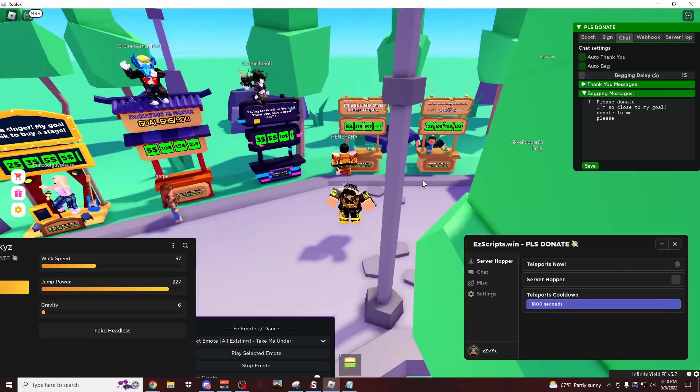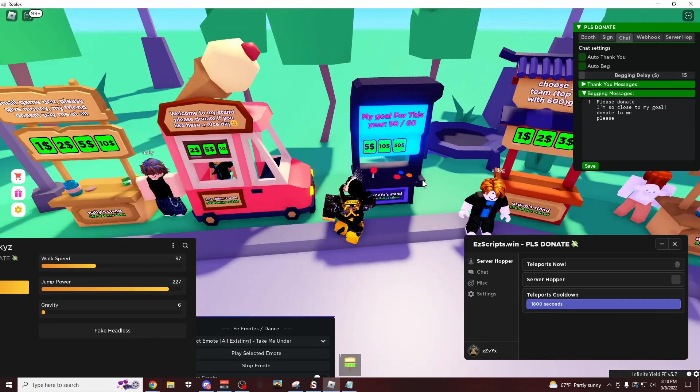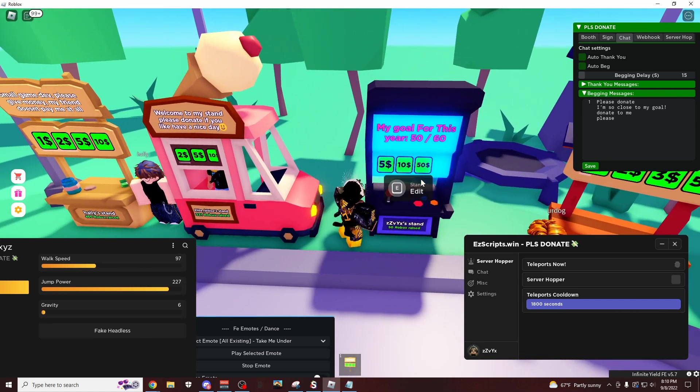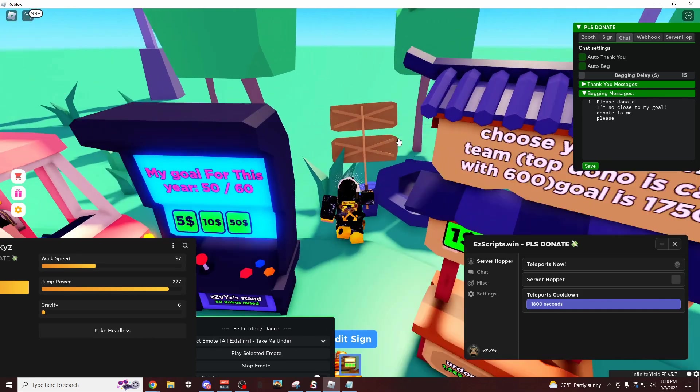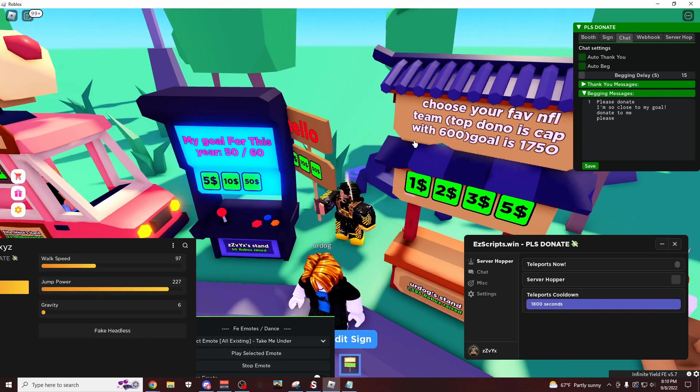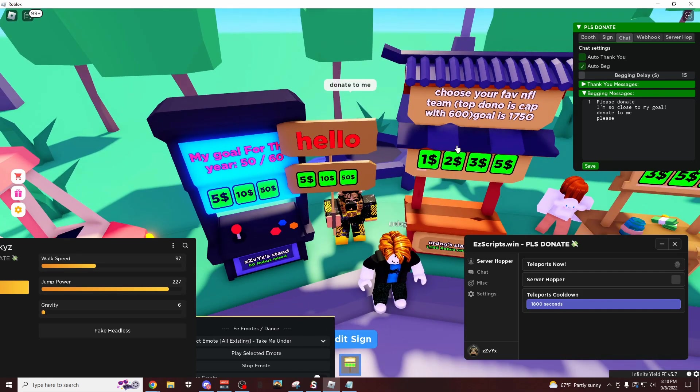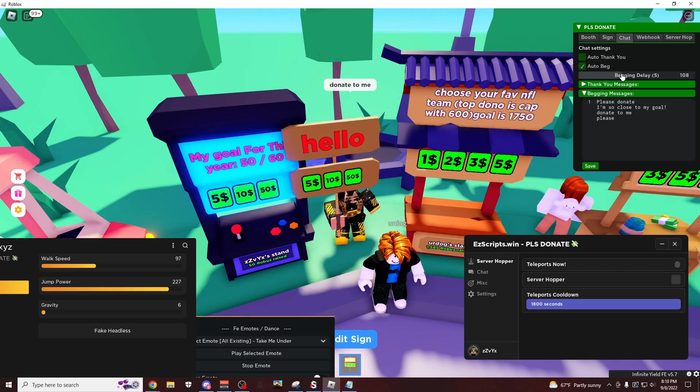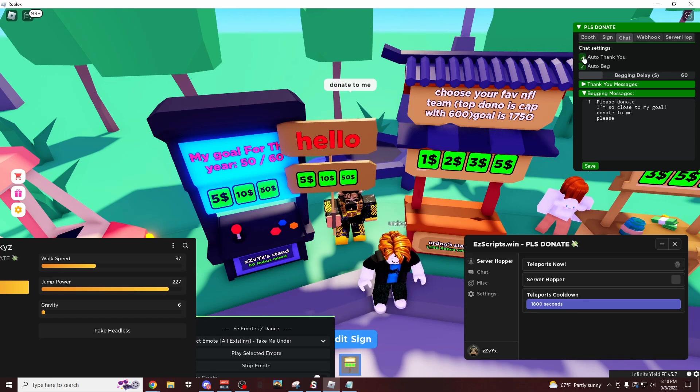Let's leave this on for a couple more seconds and see what happens. Let's go over here, and if you're not near your sign by the way, if you're not like standing right by it, it's definitely not going to work as well. So let's try this right here. Auto beg, let's change this to every, let's just do every minute, so every 60 seconds. Auto thank you.